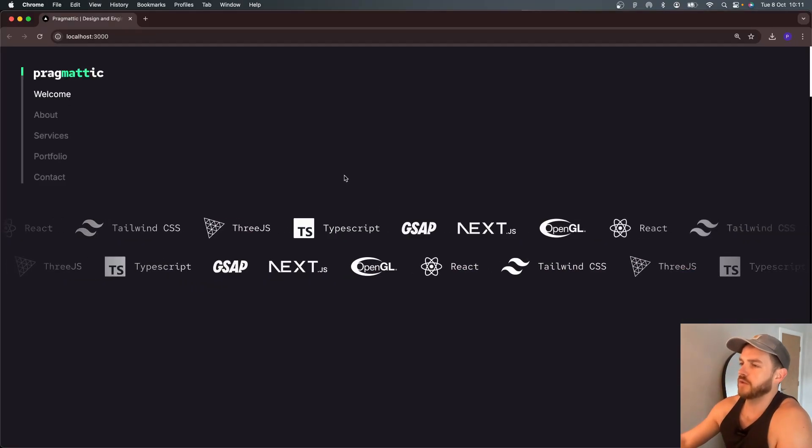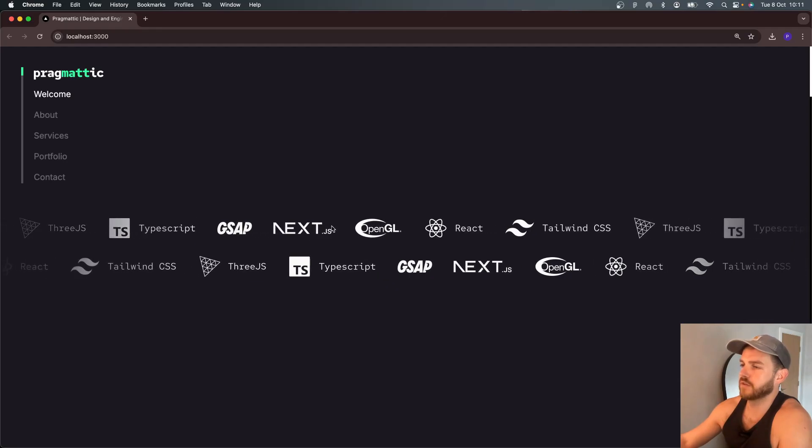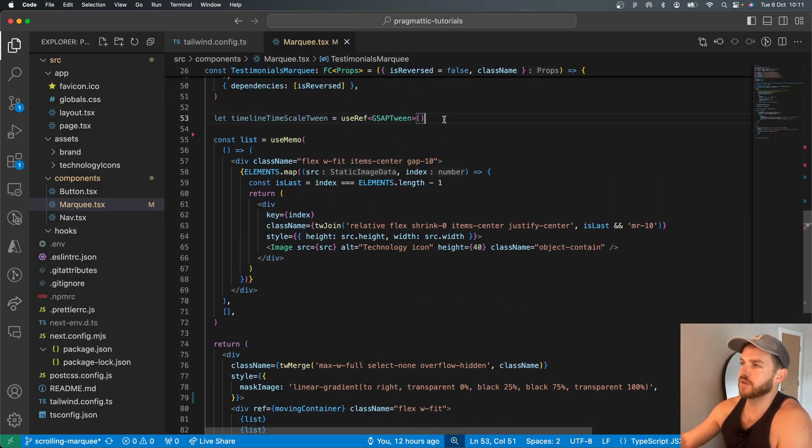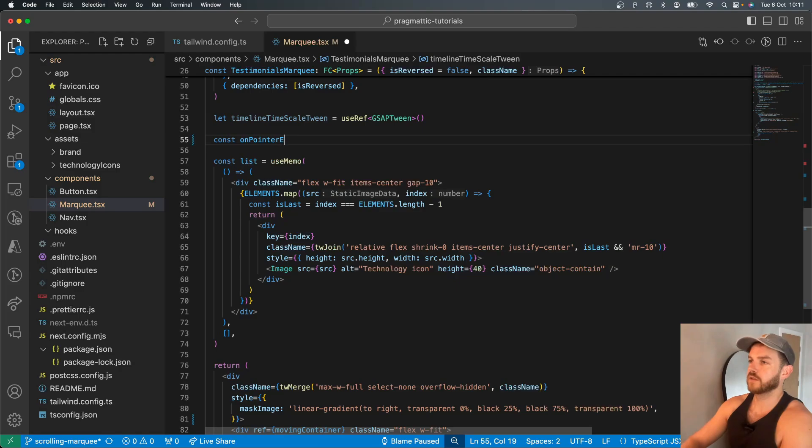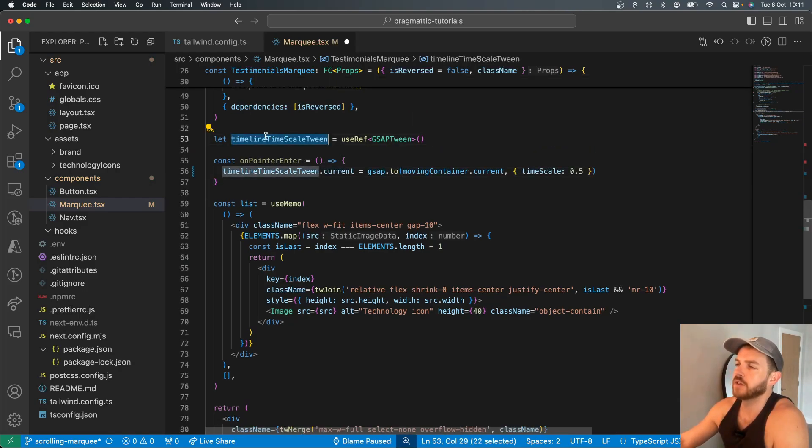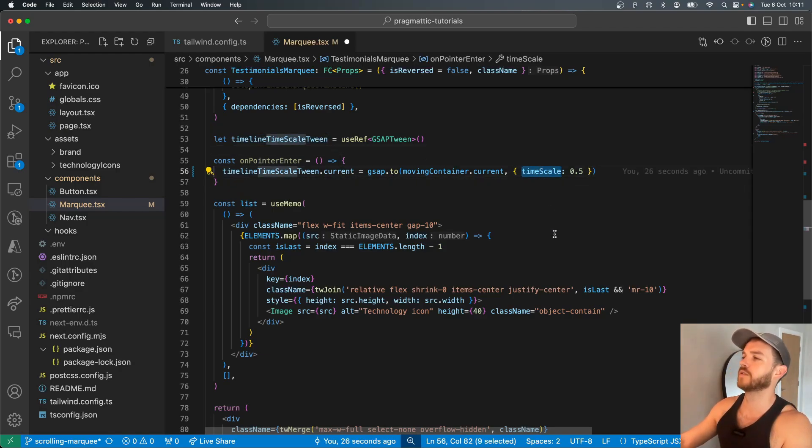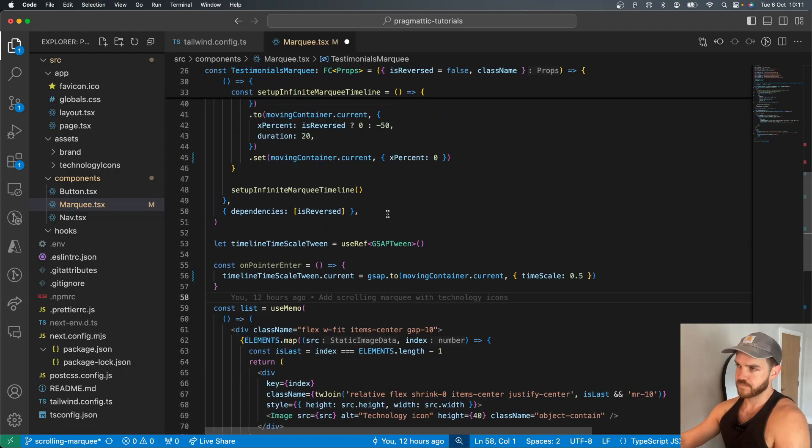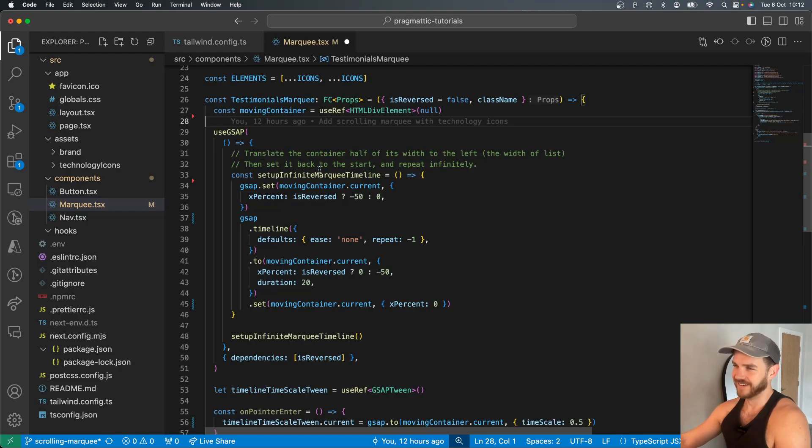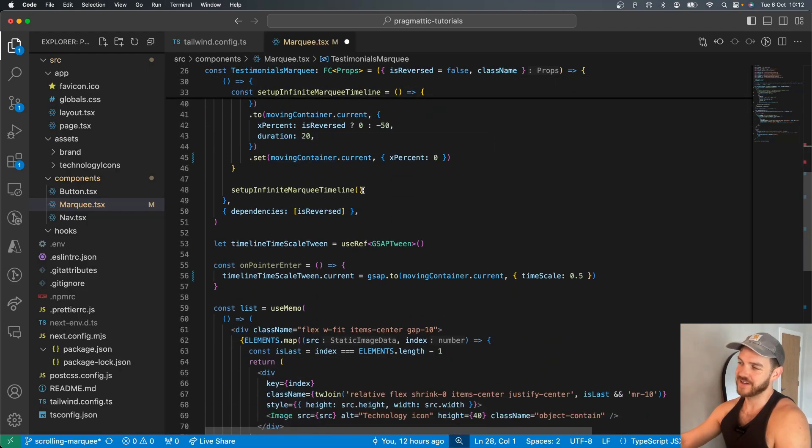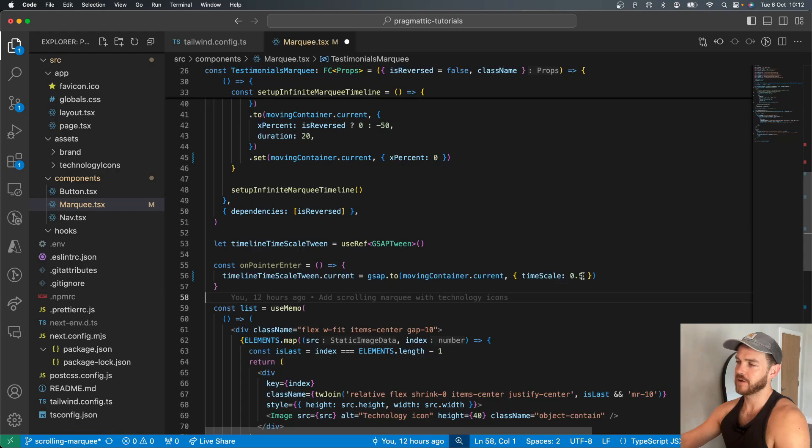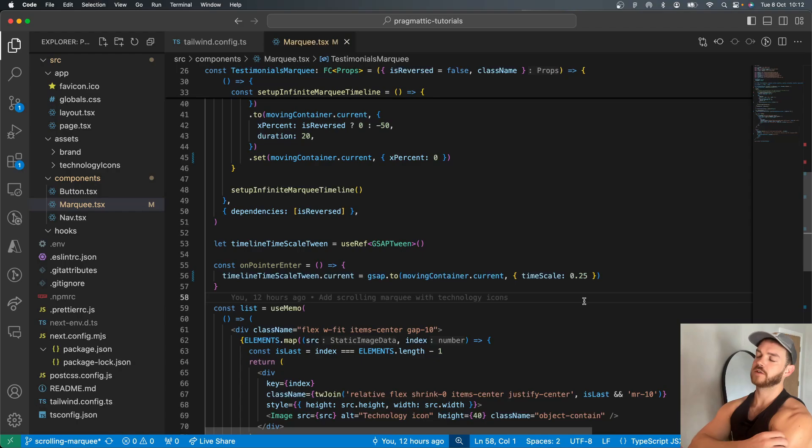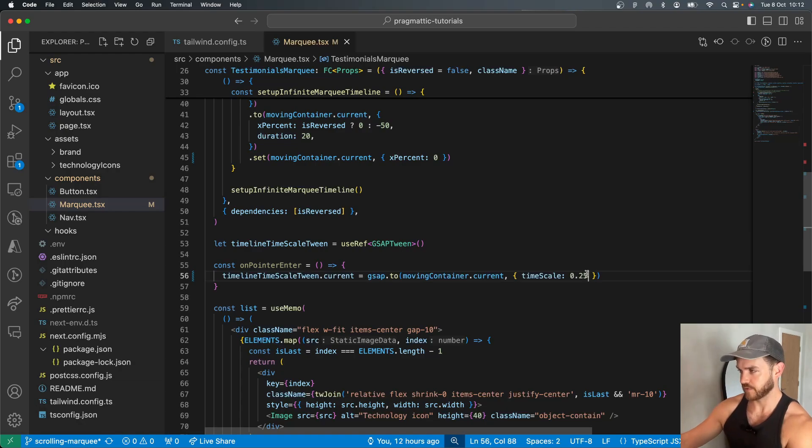If we want to add a hover state or a hover effect to these, we can create an on pointer enter function. And basically do this. So I've created another ref for the timeline time scale tween. And what GSAP allows you to do is actually, this is probably why I had that in a timeline, it lets you tween or basically animate the speed at which the timeline is moving. So setting the timeline to timescale to 0.25 is like saying run this at quarter speed or run this at 10%.